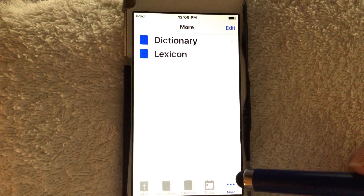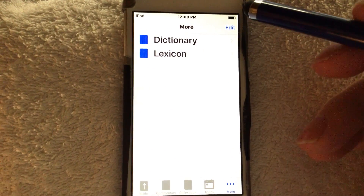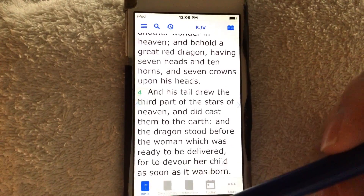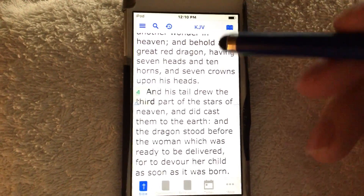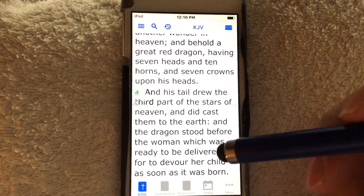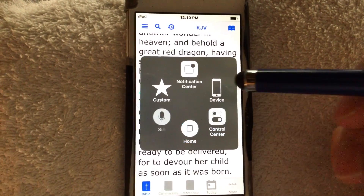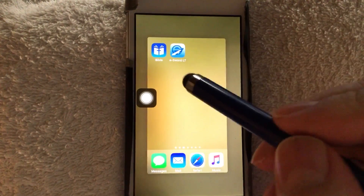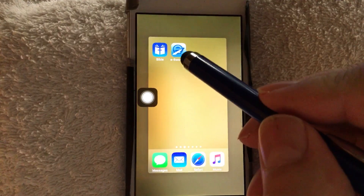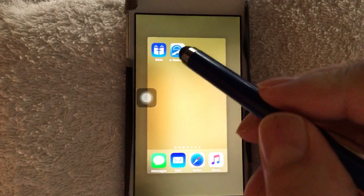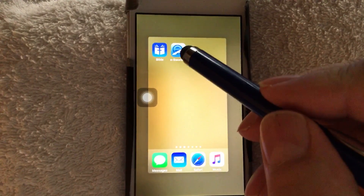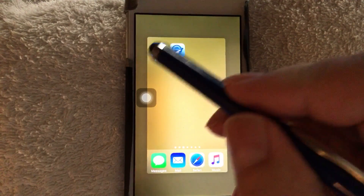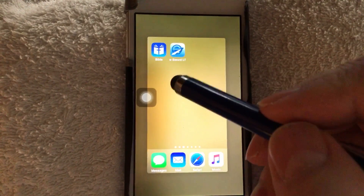Over here we have lexicons, dictionaries, things like that. We've got no reason to really trouble ourselves with those matters right now. So this has been a brief highlight. Let's go ahead and tap this thing off.